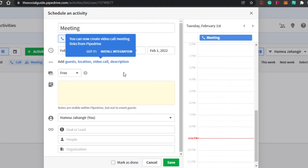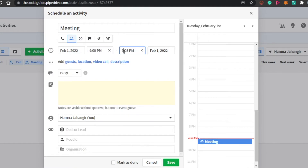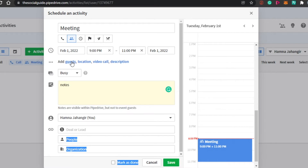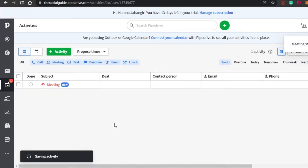For example, I can add a meeting. I will add people into it — this meeting will run from 9pm to 11pm on a selected date. We have a busy indicator, notes where I can add any text I want, and an owner field. I can attach any deal or lead this meeting is about. You also get a calendar view showing timing. Then you add the organization and people for the meeting, and can also add guests, location, a video call link, and a description. Simply click save and your new meeting activity will be set.